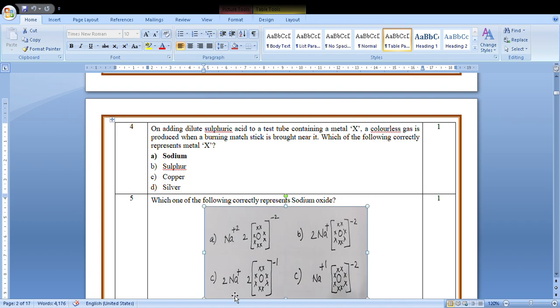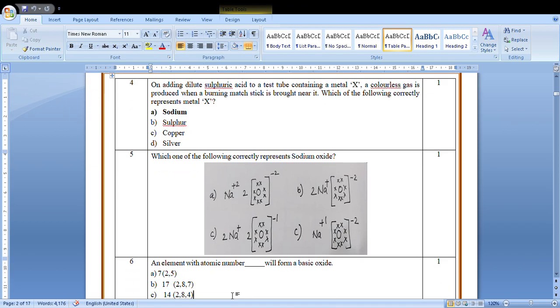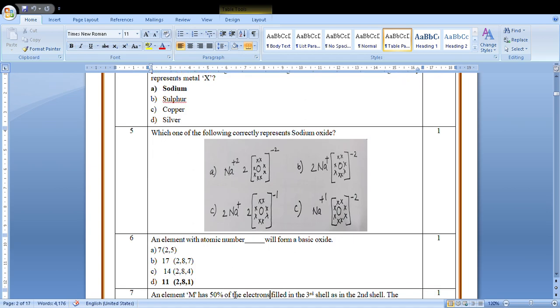Question number 5: Which of the following correctly represents sodium oxide? Now what is the formula of sodium oxide? Na2O. So two ions of sodium and one oxygen. If you see the first figure, one ion of sodium is there and it is wrongly labeled with plus 2. B is two ions of sodium plus and oxygen minus, so this is the correct answer, B option.